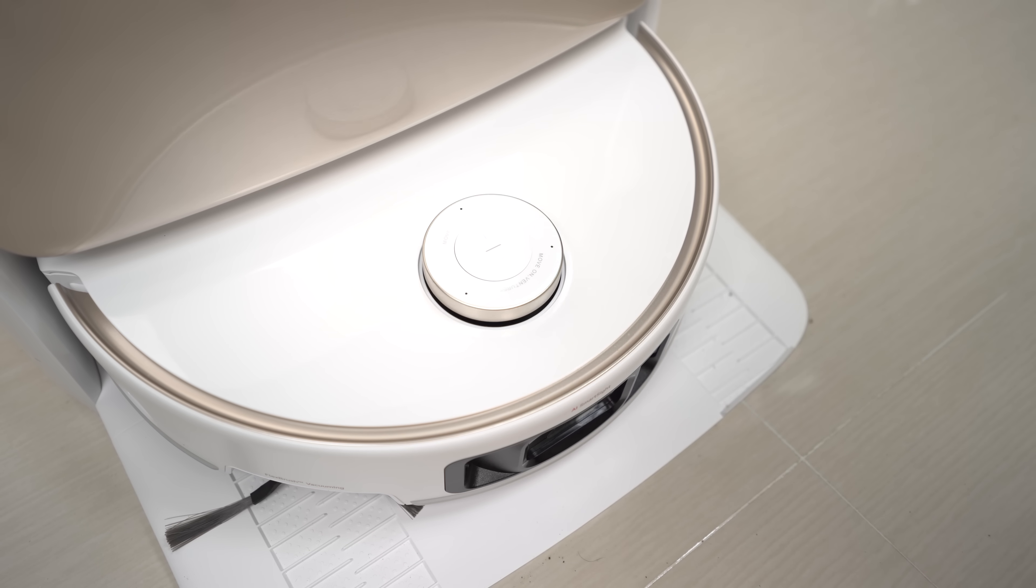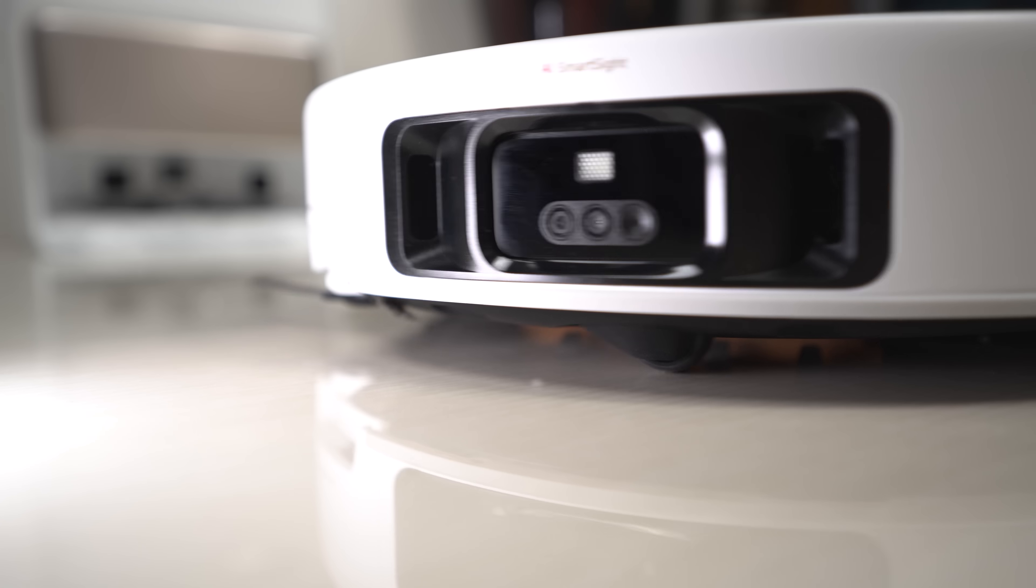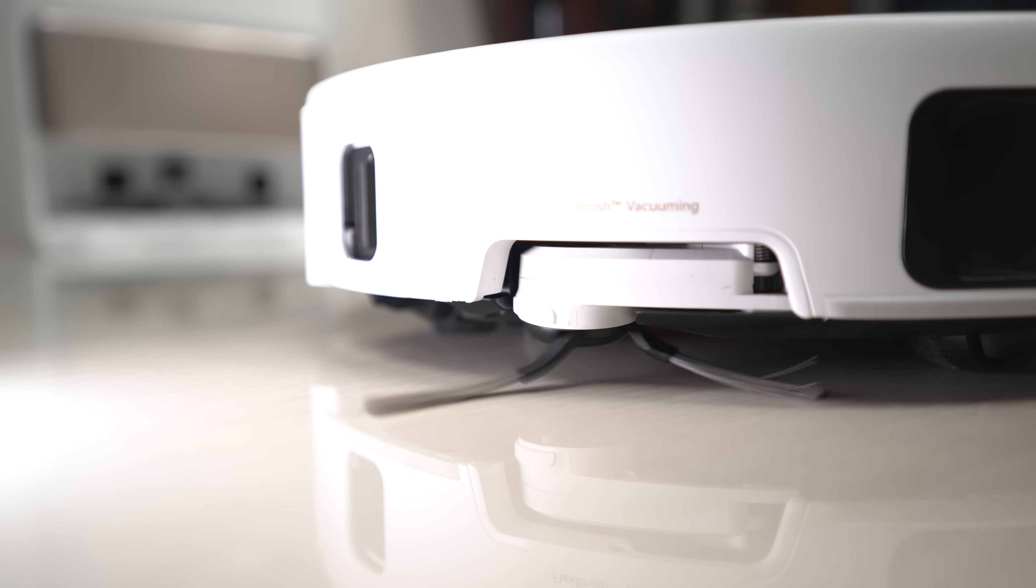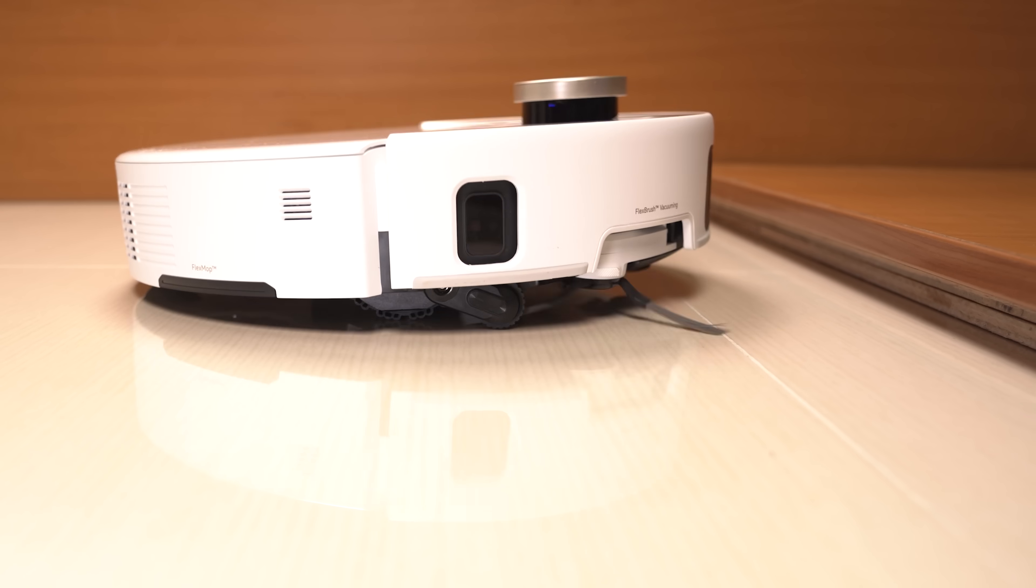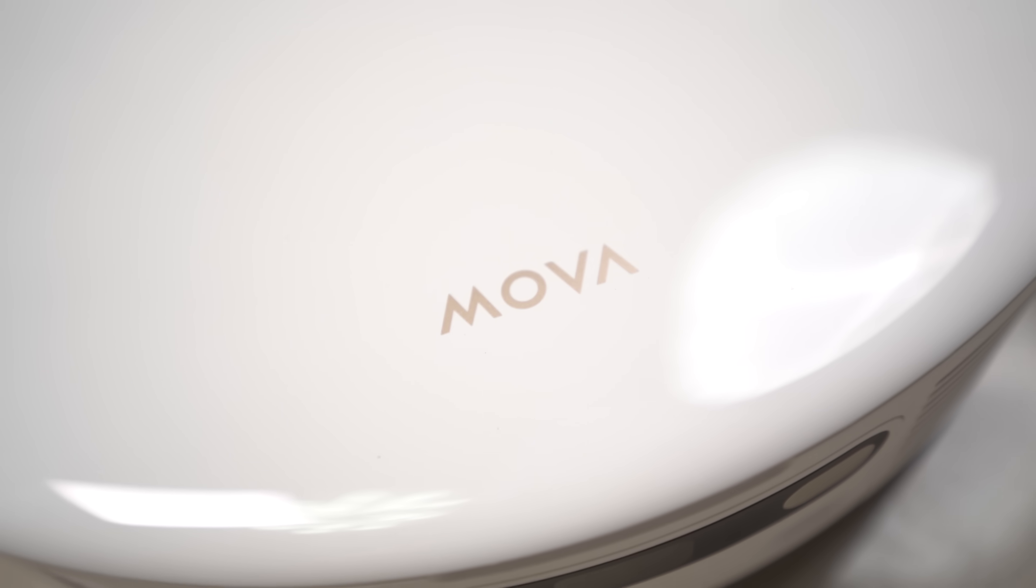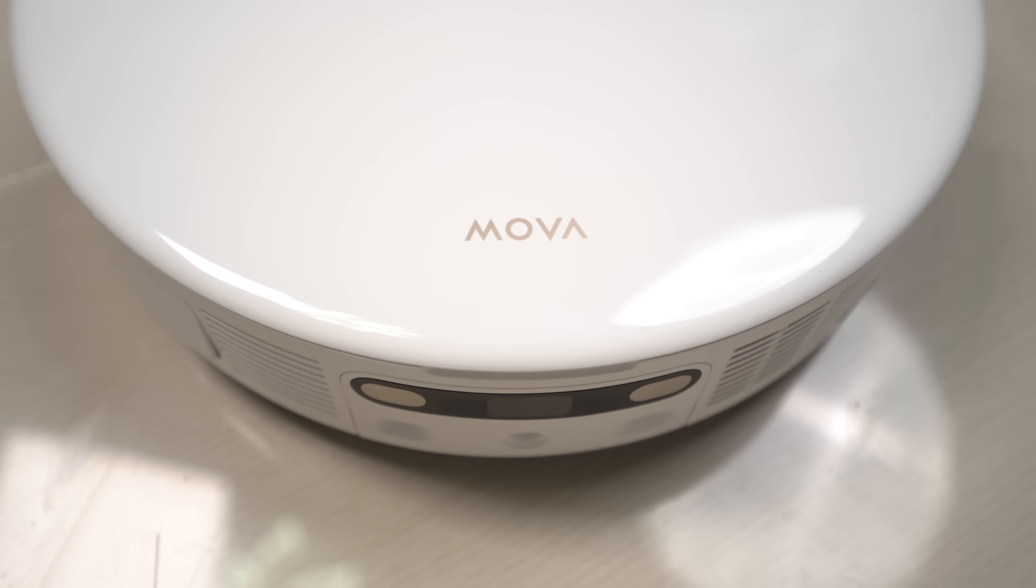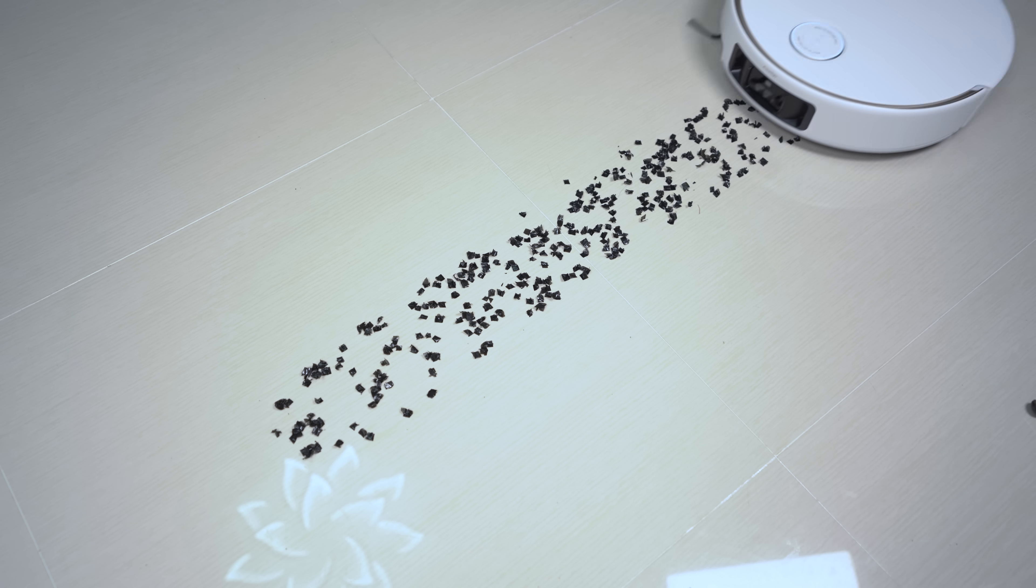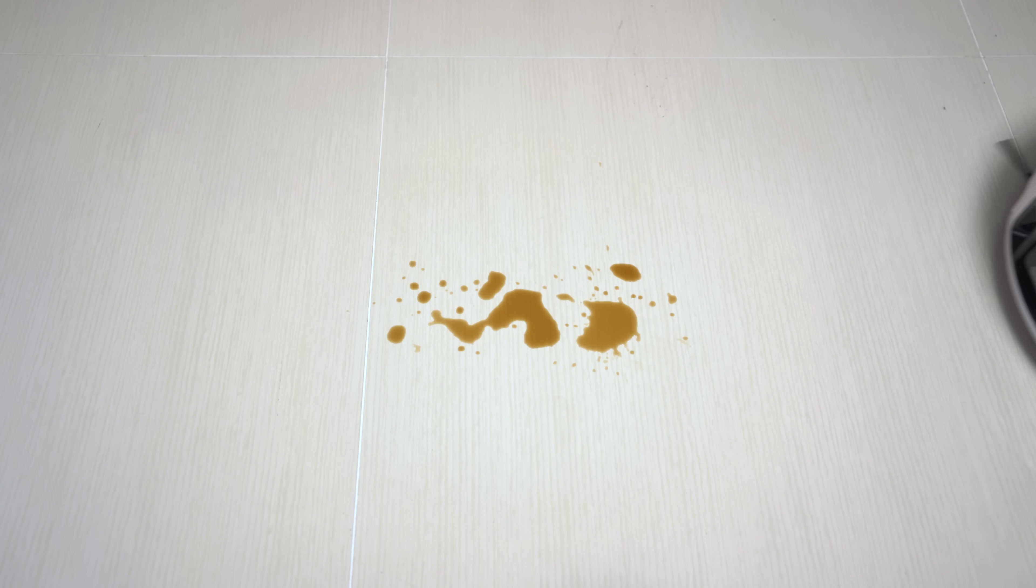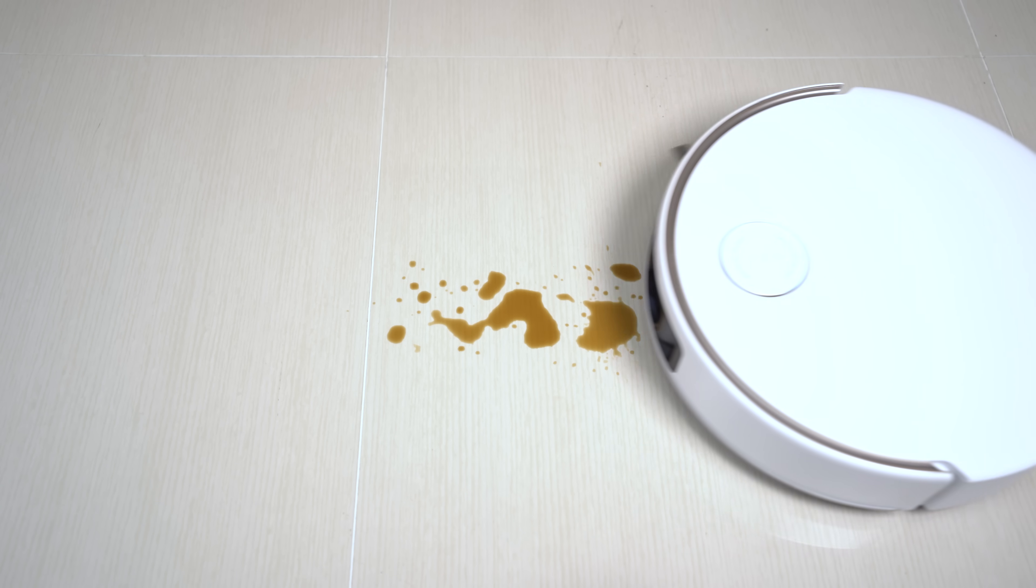Have you seen a vacuum robot do this? What about this? Or even this? If you're ready to see how a robot can truly transform your home cleaning, you absolutely need to watch this video to the end.